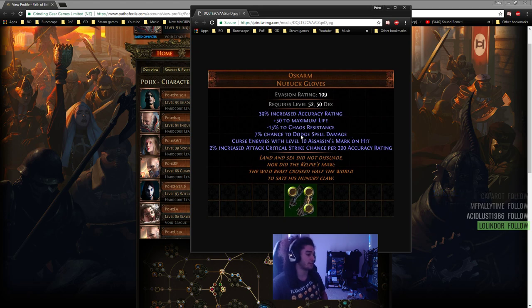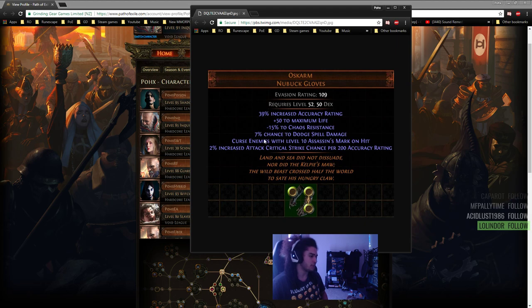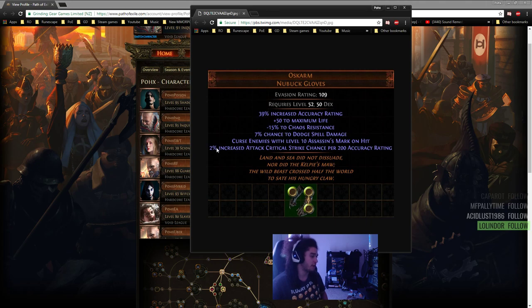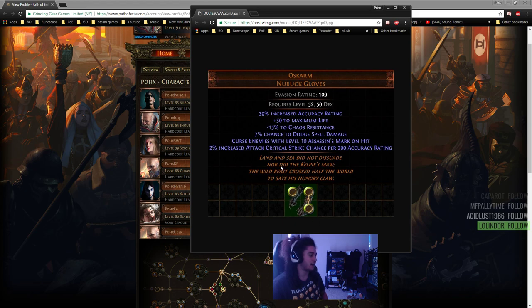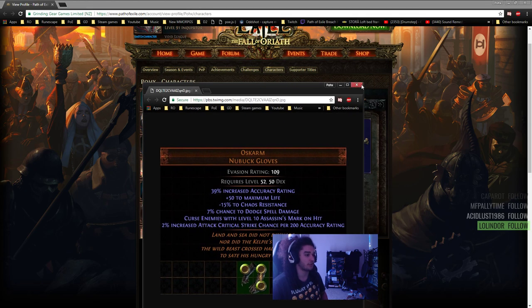And then Curse enemies with level 10 Assassin's Mark on Hit, and you don't have to worry about increased attack critical strike. These are pretty crazy gloves, so I highly recommend them if you want to try that with your build.